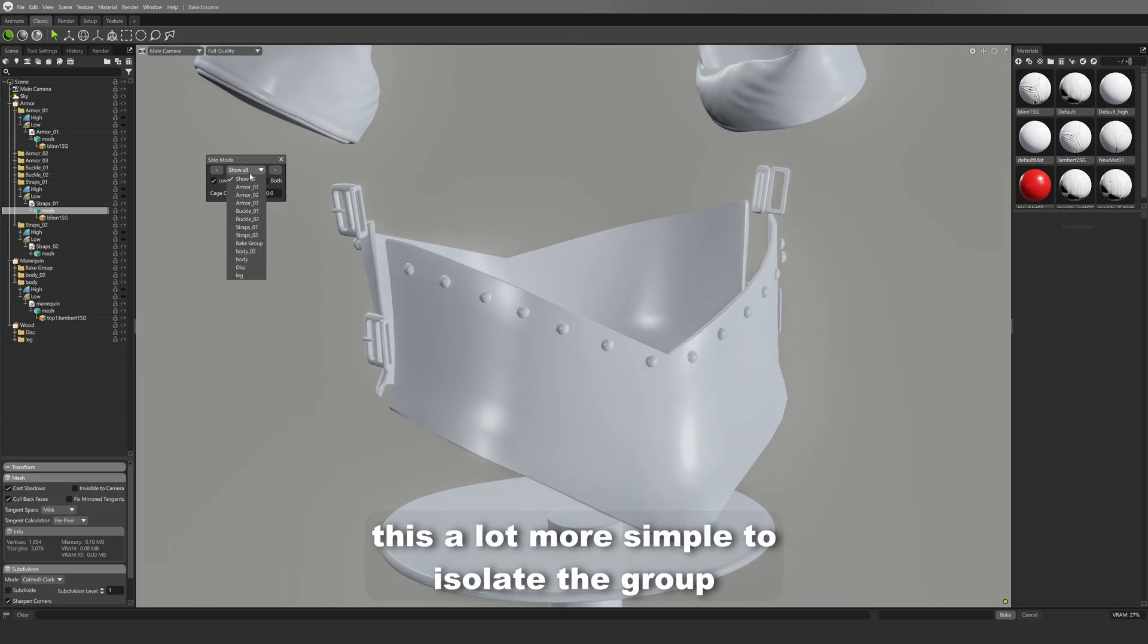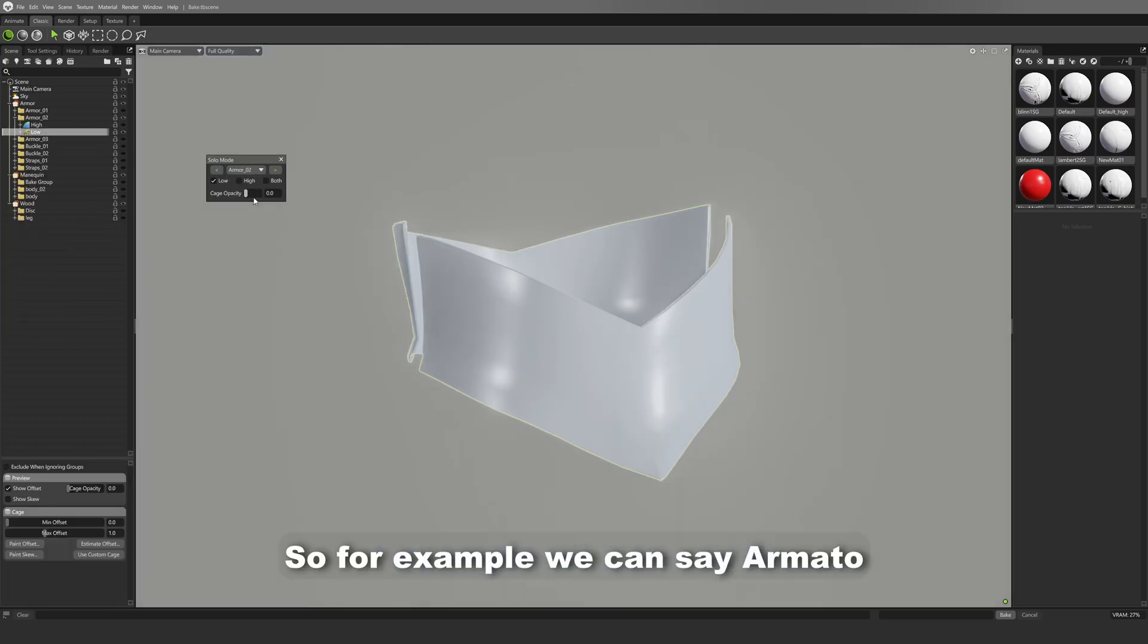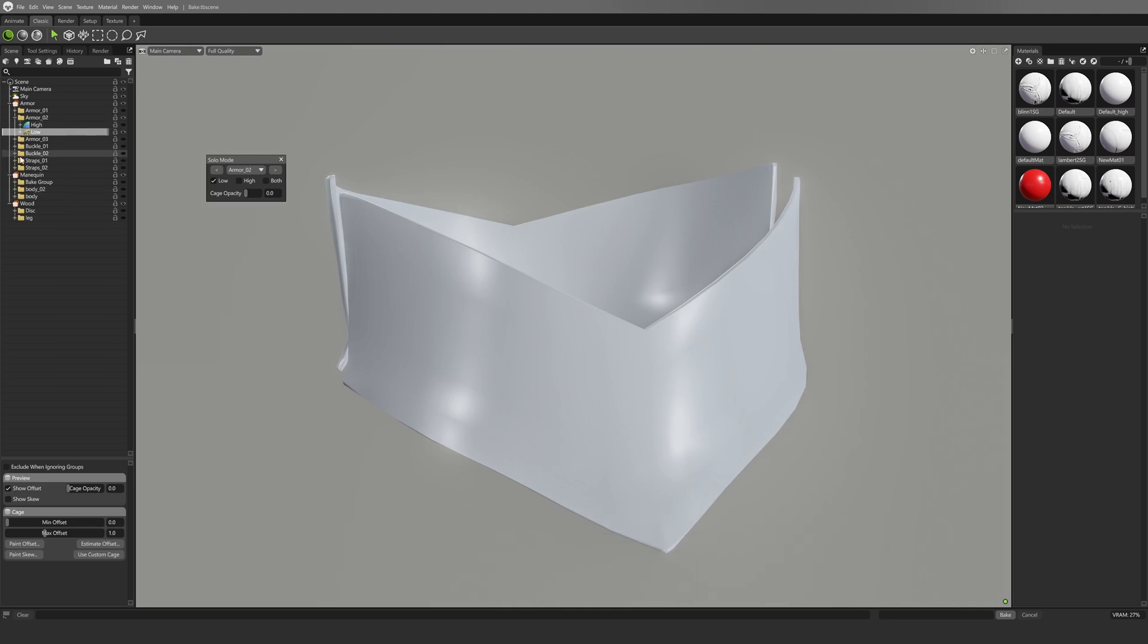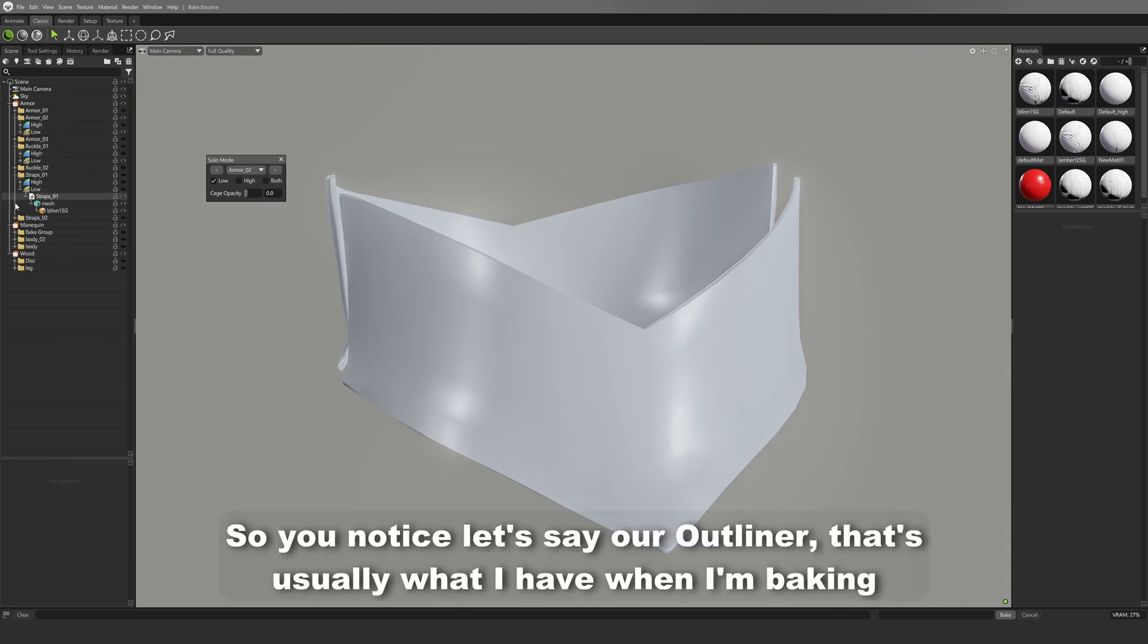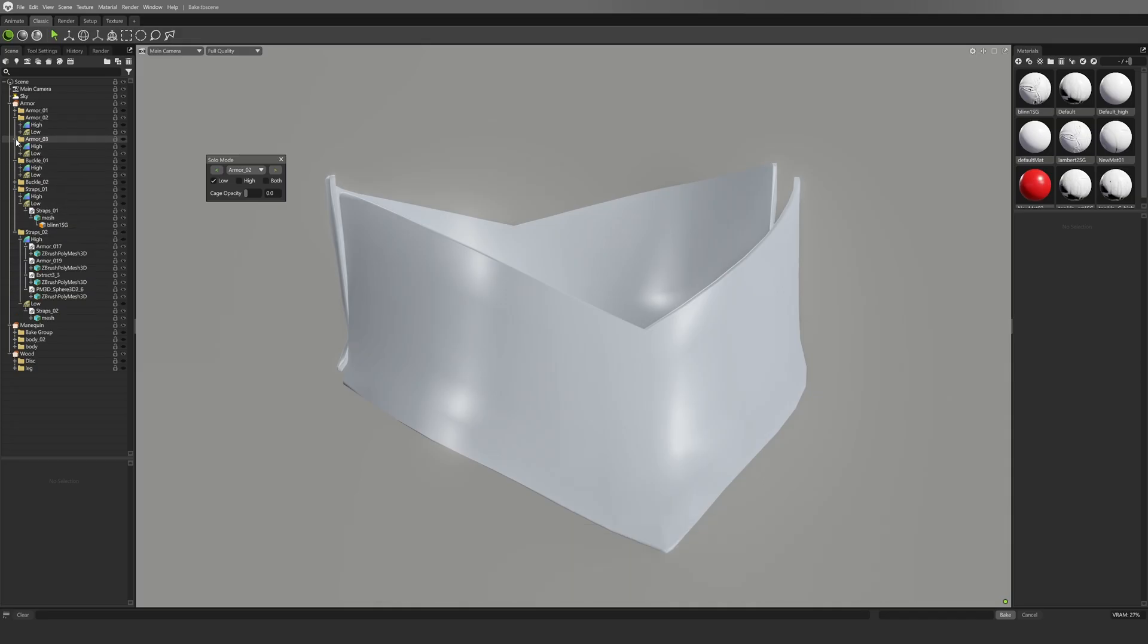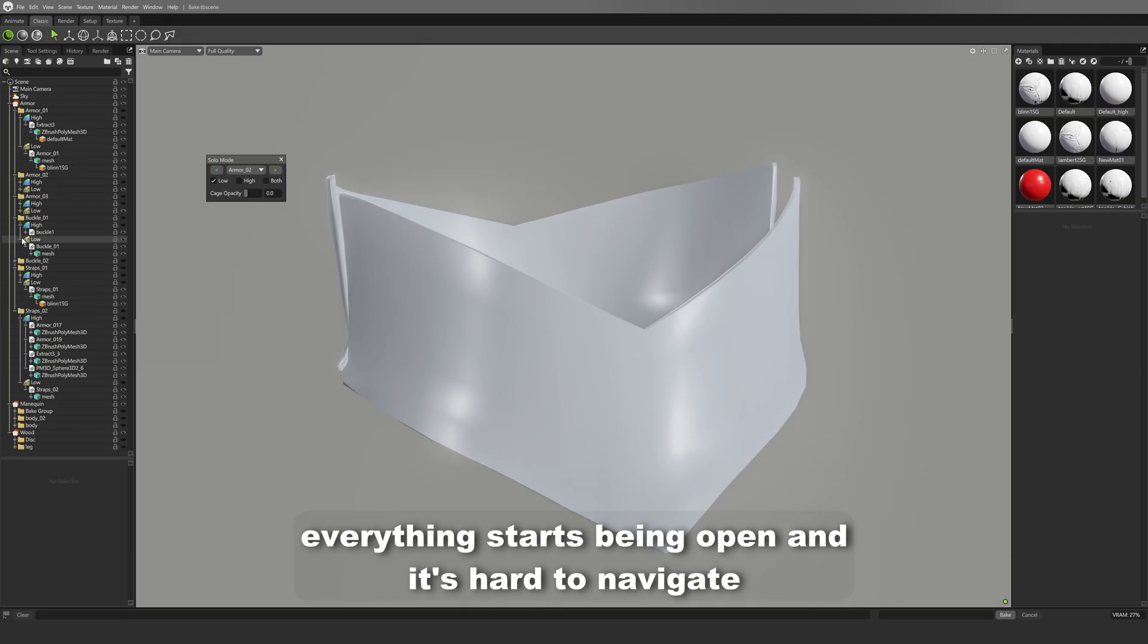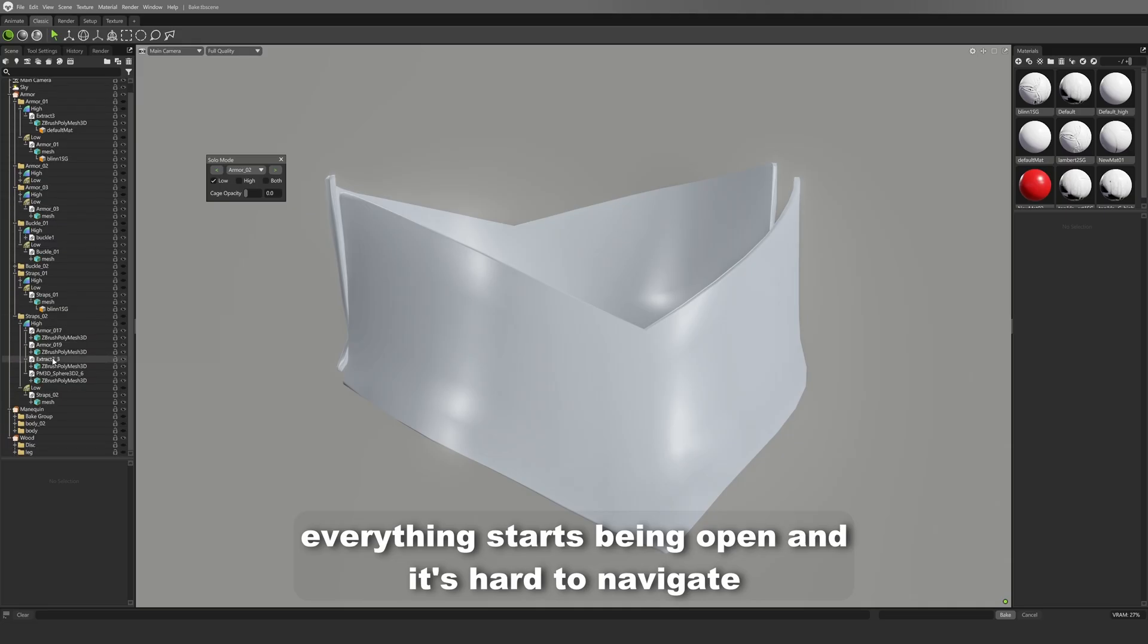Because you're just opening everything and you're hiding everything one by one. So the idea of the plugin is to just make this a lot more simple to isolate the group. So for example, we can say Armor 2, and that will hide everything and will also collapse everything as you notice. Let's say our outliner, that's usually what I have when I'm baking. Everything just kind of becomes messy and everything starts being open and it's hard to navigate.